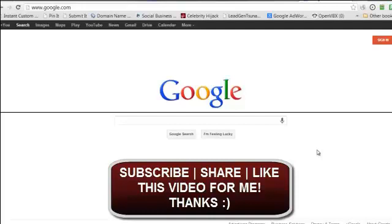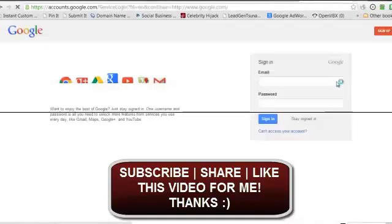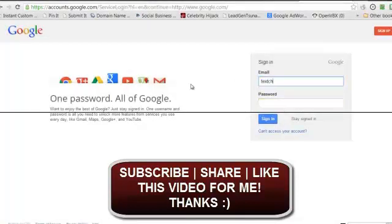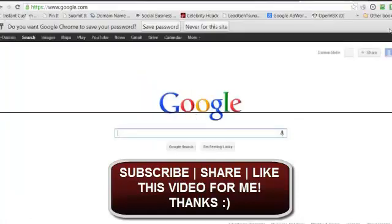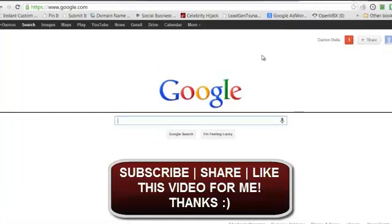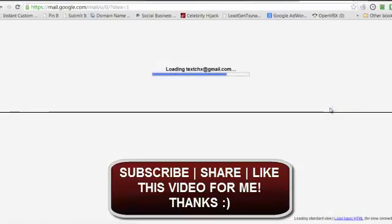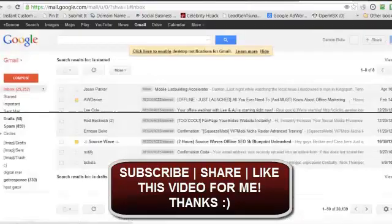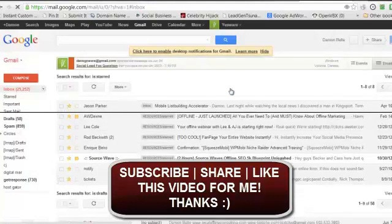I'm going to sign into one of the accounts here. All right, now I'm in one of my Gmail accounts. I'll go to Gmail here and you'll see this is one of my Gmails that I've just opened.